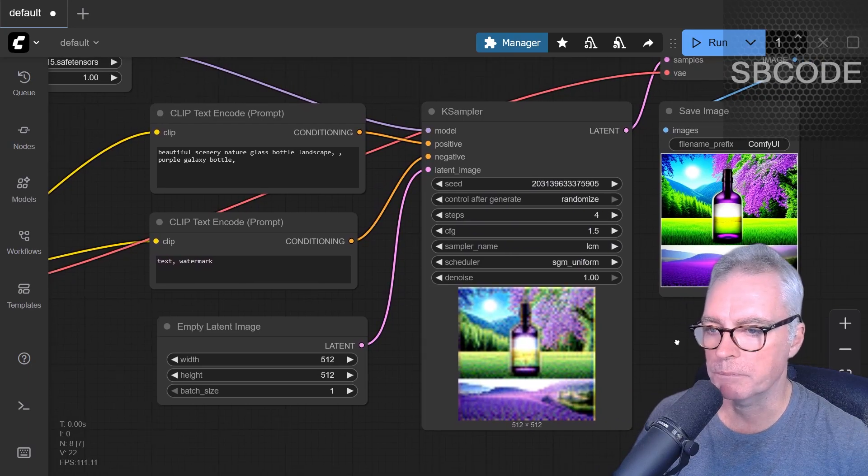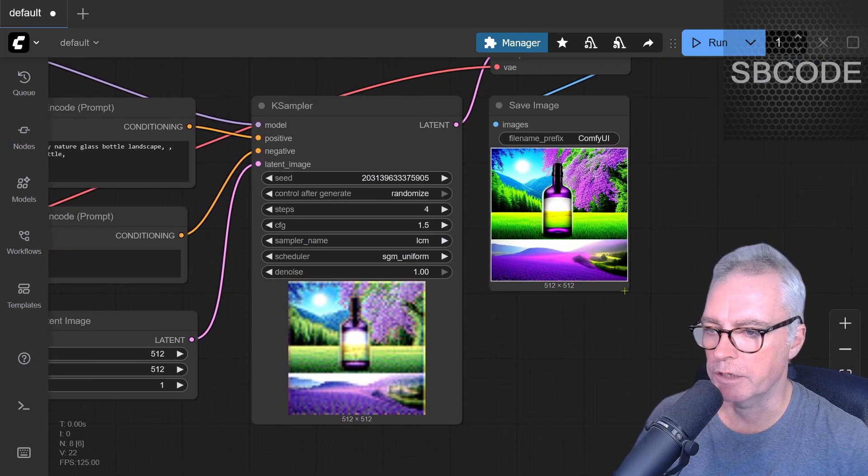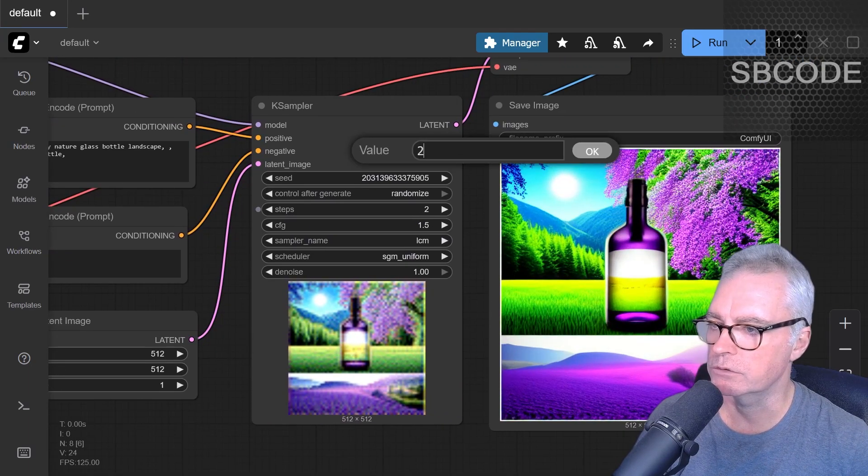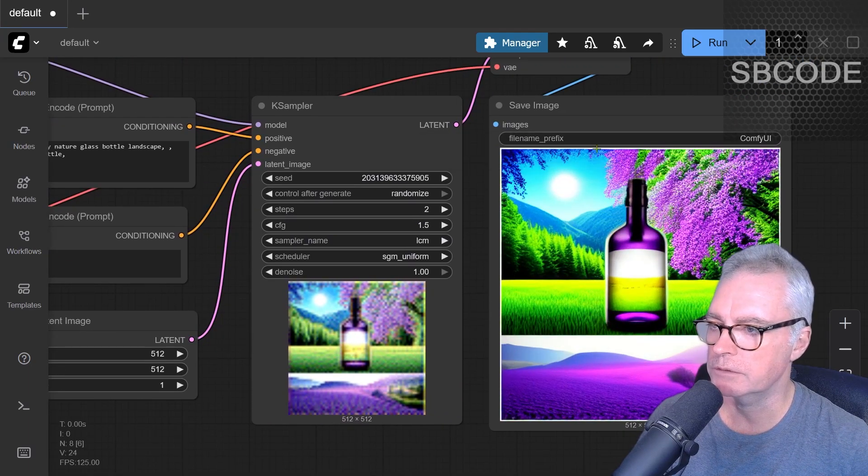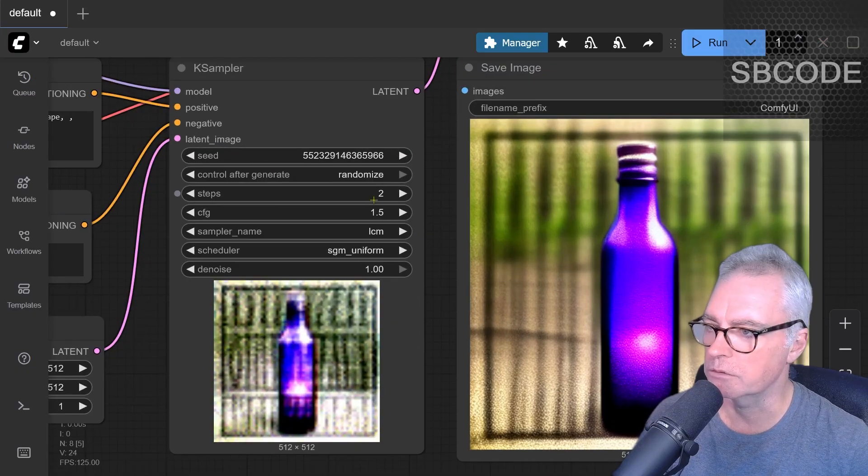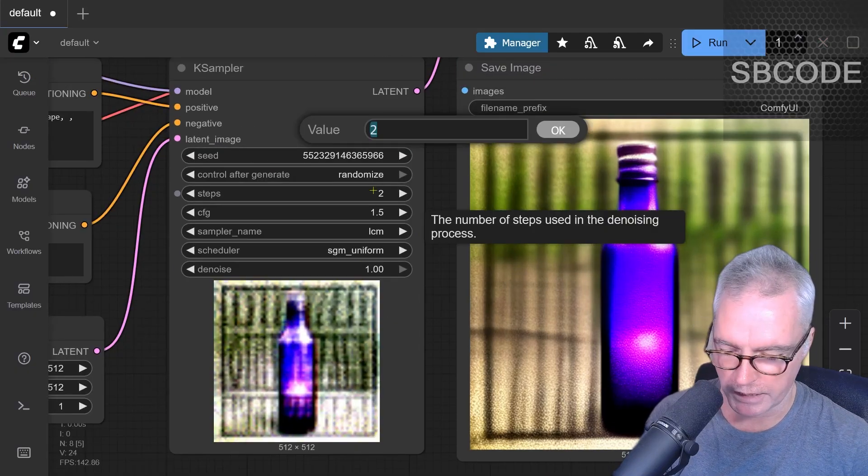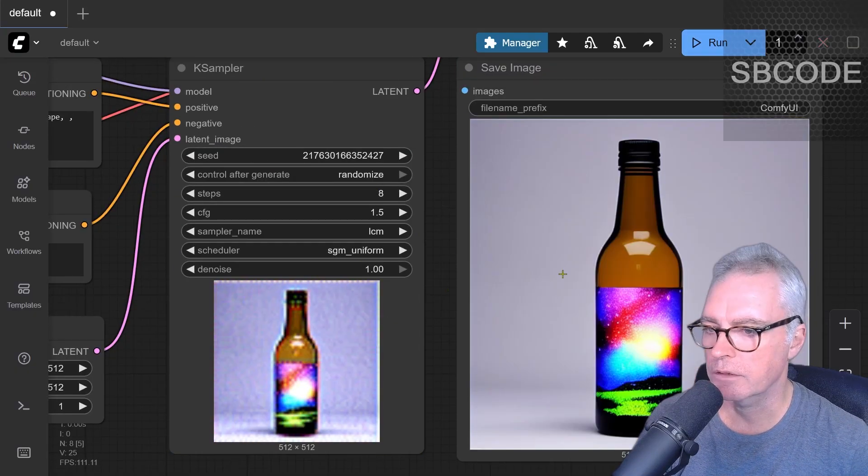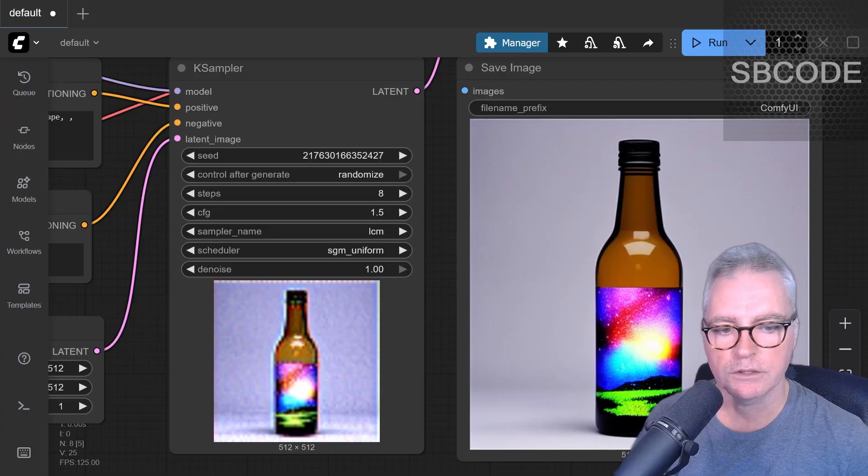Let's see what happens if I generate using two. So two, enter, run that. Actually works out quite good. If I use an eight, run that again. It's even better.